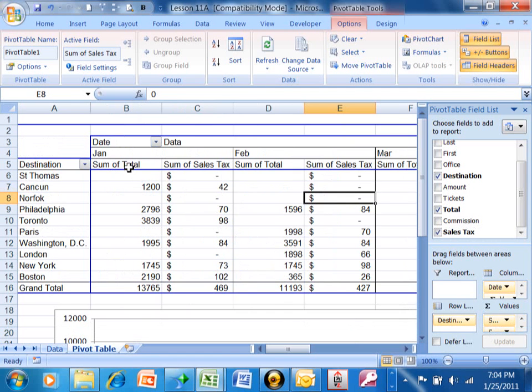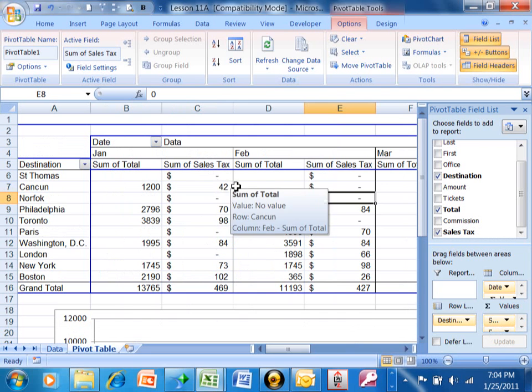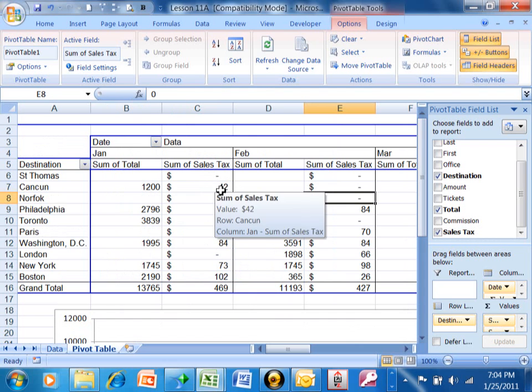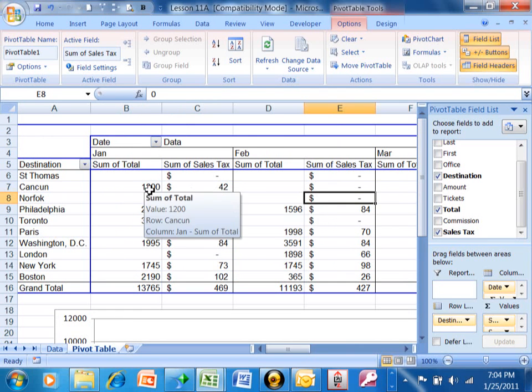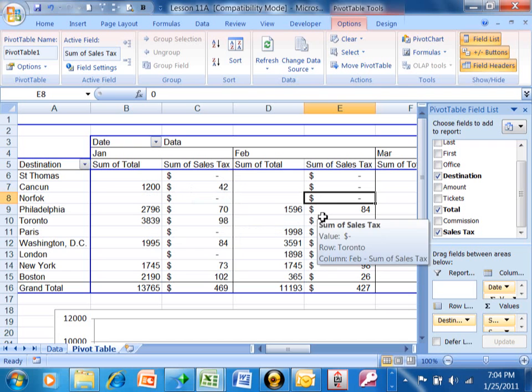Notice how I have the original total field, and then notice over here we have the sales tax. I was able to take 7% of this number and figure that out for us.